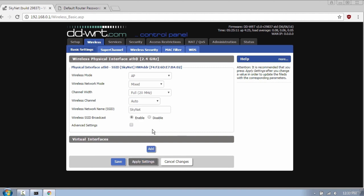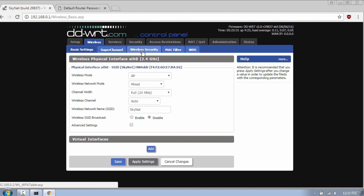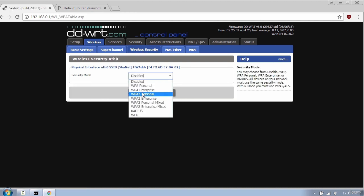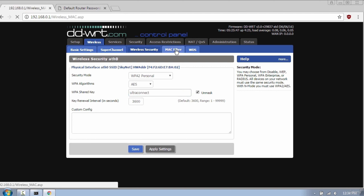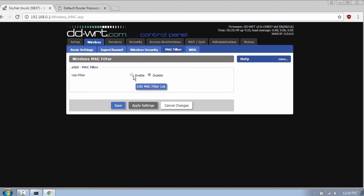Next is your network name and broadcast which is enabled, meaning I'm able to see the name of the access point when searching for wireless networks. Disable mode will make your wireless network invisible. The next important tab is wireless security. Here you have different security protocols, but always use WPA and avoid WEP encryption. The last tab I want to cover is MAC filter, which will prevent clients from accessing your network.